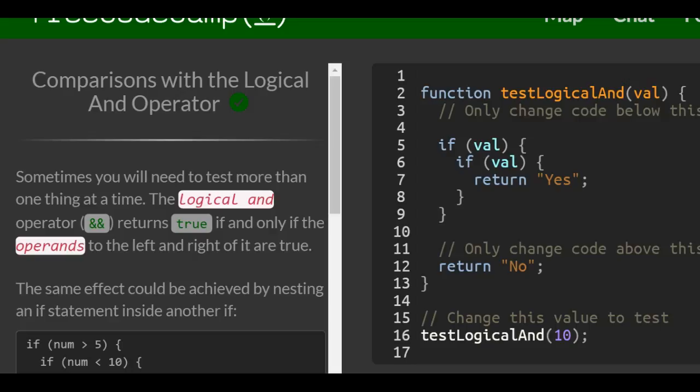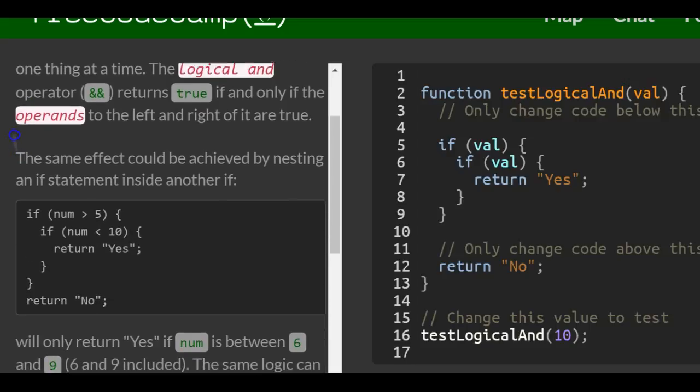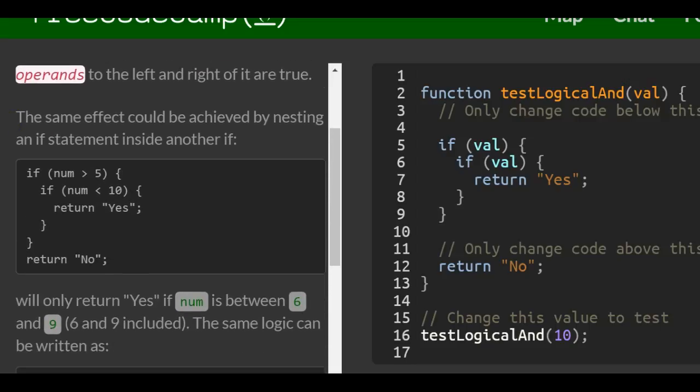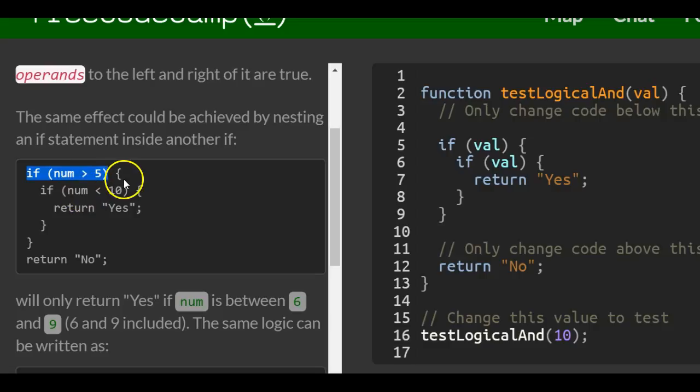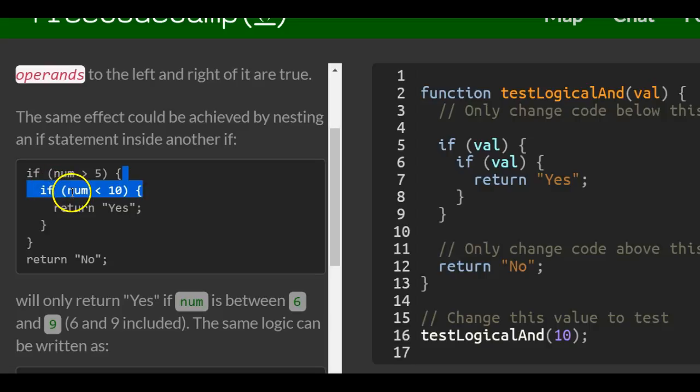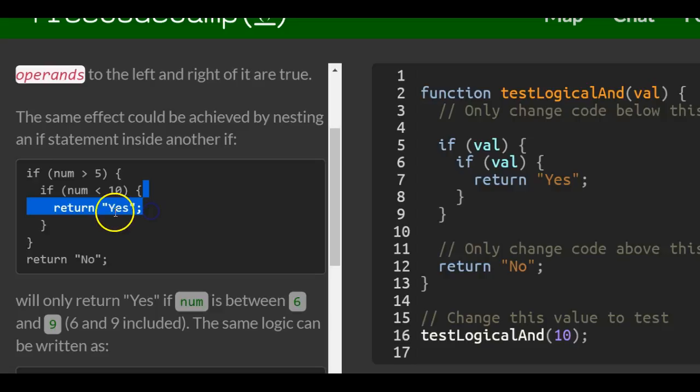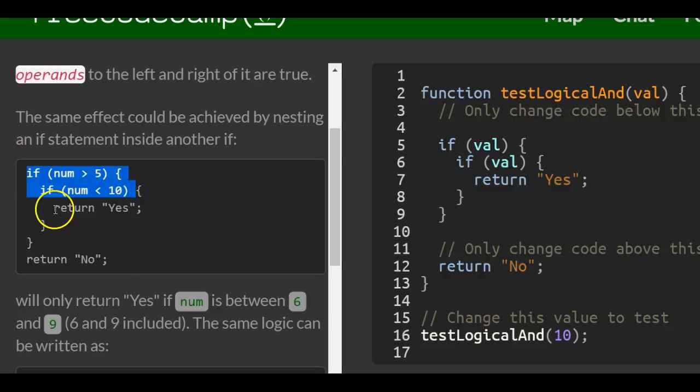The same effect could be achieved by nesting an if statement inside another if. In this example, first it checks if num is greater than 5. If that's true, then it runs another if statement that says if num is less than 10, then run this code which would return yes. So both these would have to be true in order to return yes.